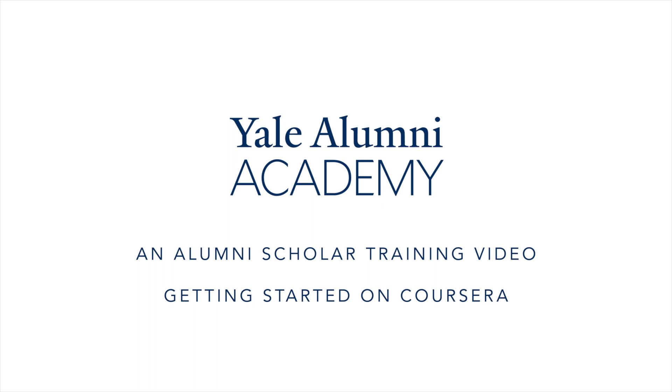Hello everybody and welcome to Yale Alumni Academy's How to Get Started on Coursera training video. Today we will walk you through the basics of Coursera so that at the end of this video you'll have a general understanding of how the Coursera platform works.